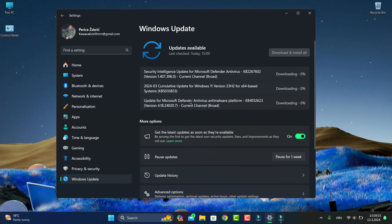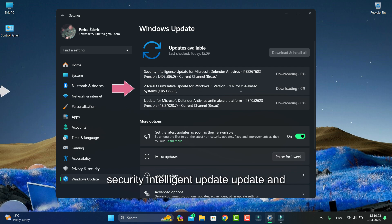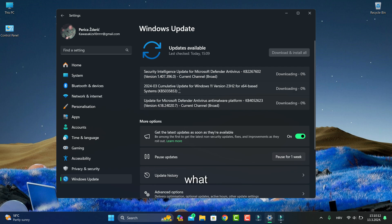This is what is for me. We have cumulative update for Windows 11 version 23H2 for 64-bit systems, which has KB number 5035858. This is like I said, for me most important, but everything is important.